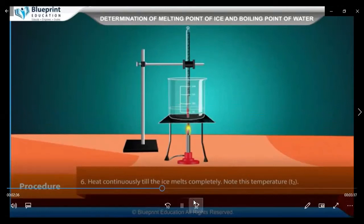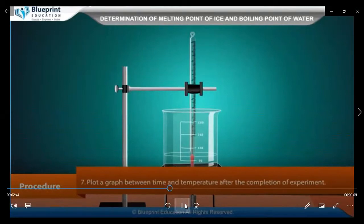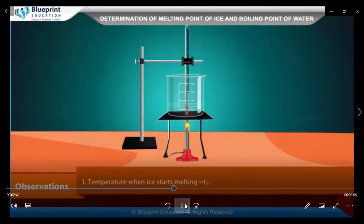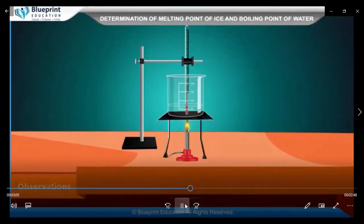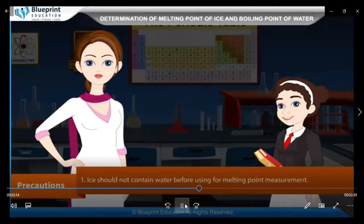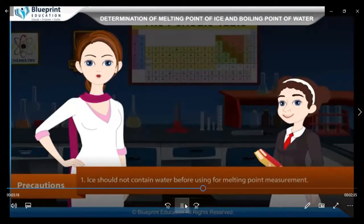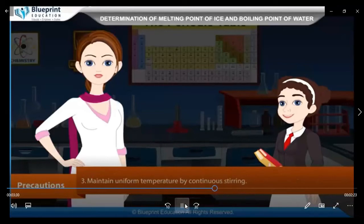Procedure: wait until the ice melts completely and note this temperature as T2. Plot a graph between time and temperature after completion of the experiment. Observation: temperature when ice starts melting equals T1; temperature when ice completely melts equals T2. Melting point of ice equals (T1 + T2) divided by 2. Result: the melting point of ice equals X degrees Celsius. Precautions: ice should not contain water before use. The thermometer bulb should be dipped in ice and surrounded on all sides. Maintain uniform temperature by continuous stirring. Measure temperature by keeping eyes level with the mercury.